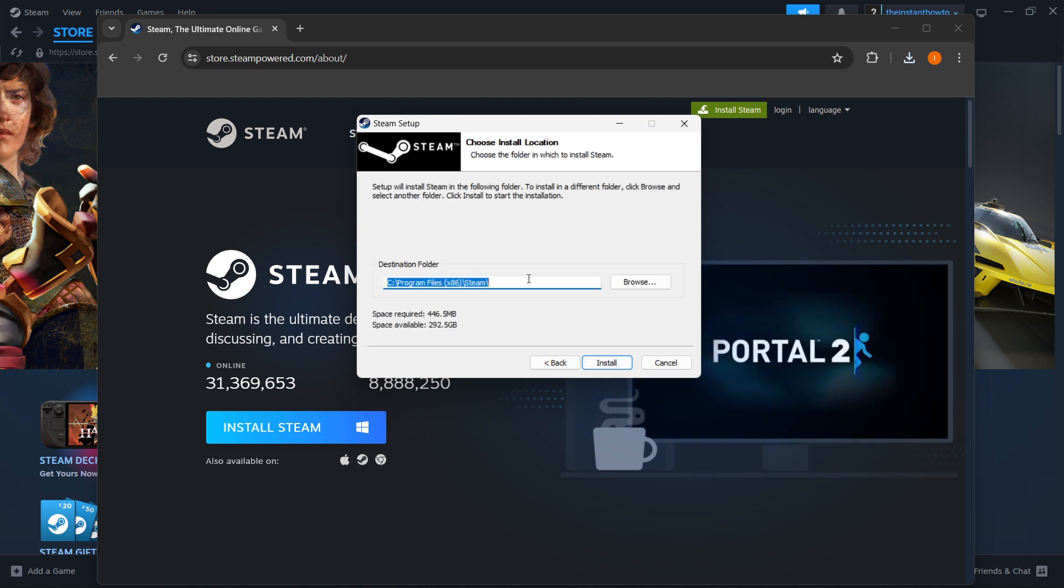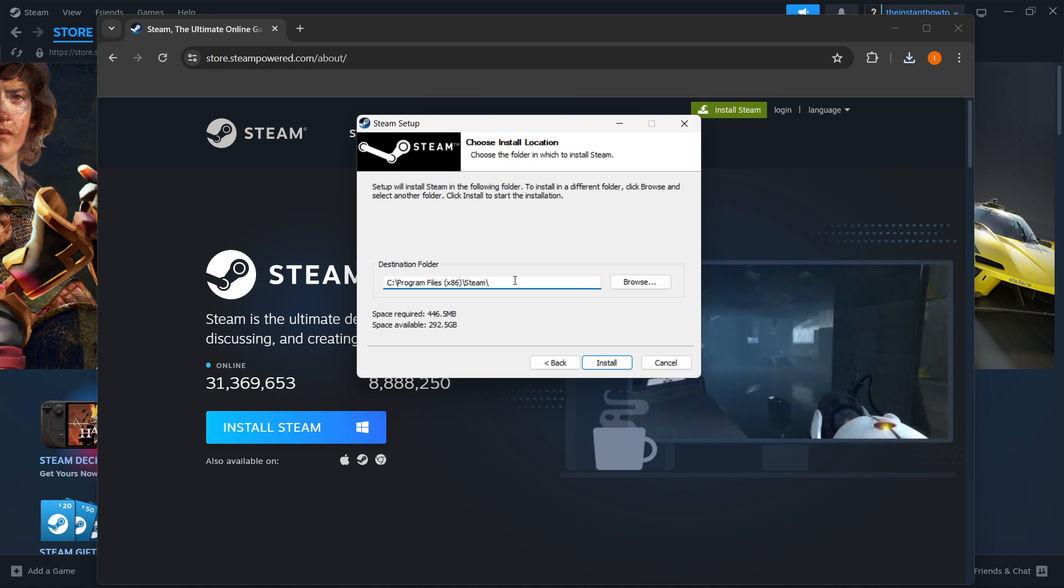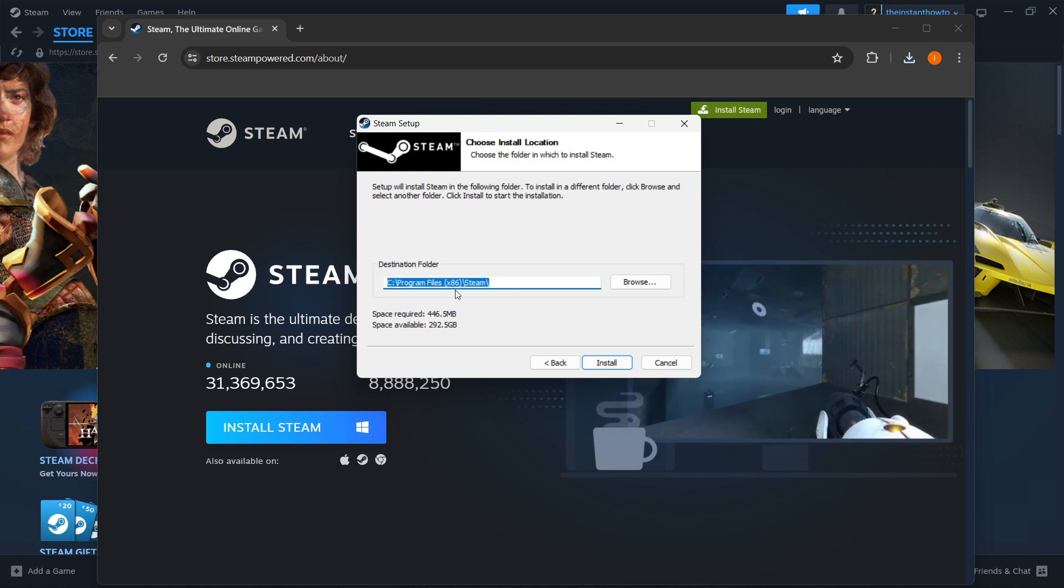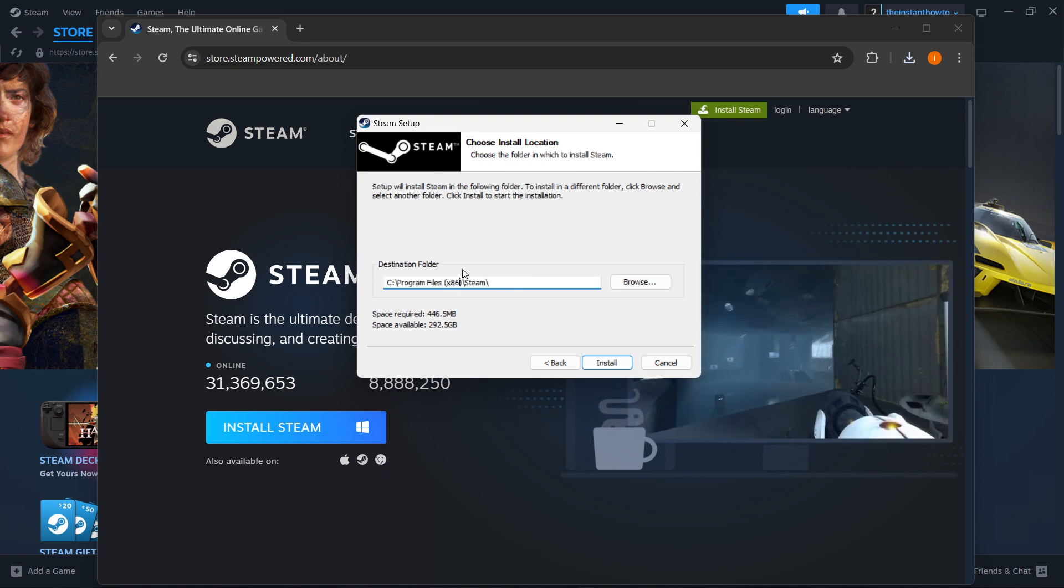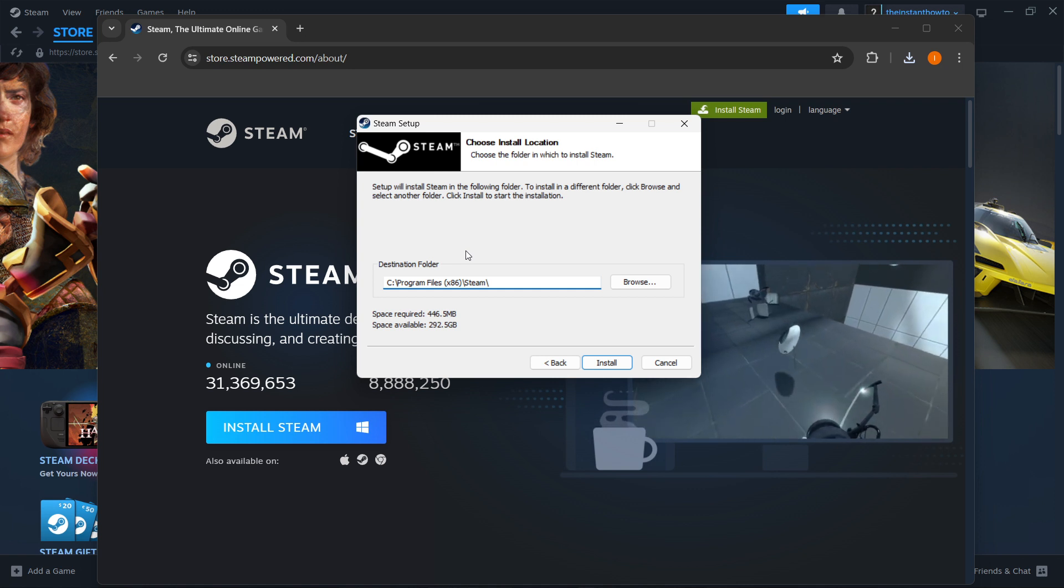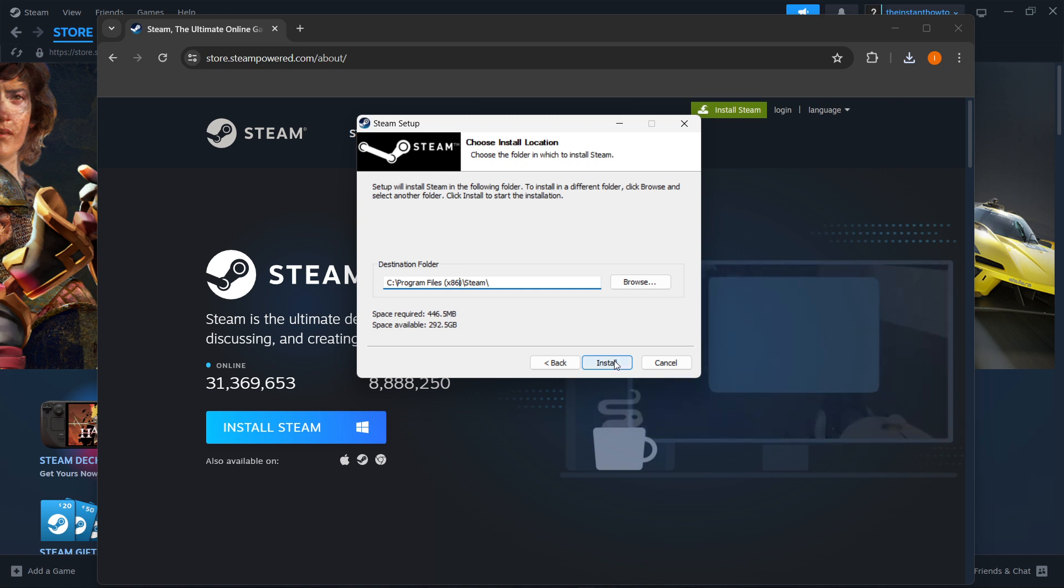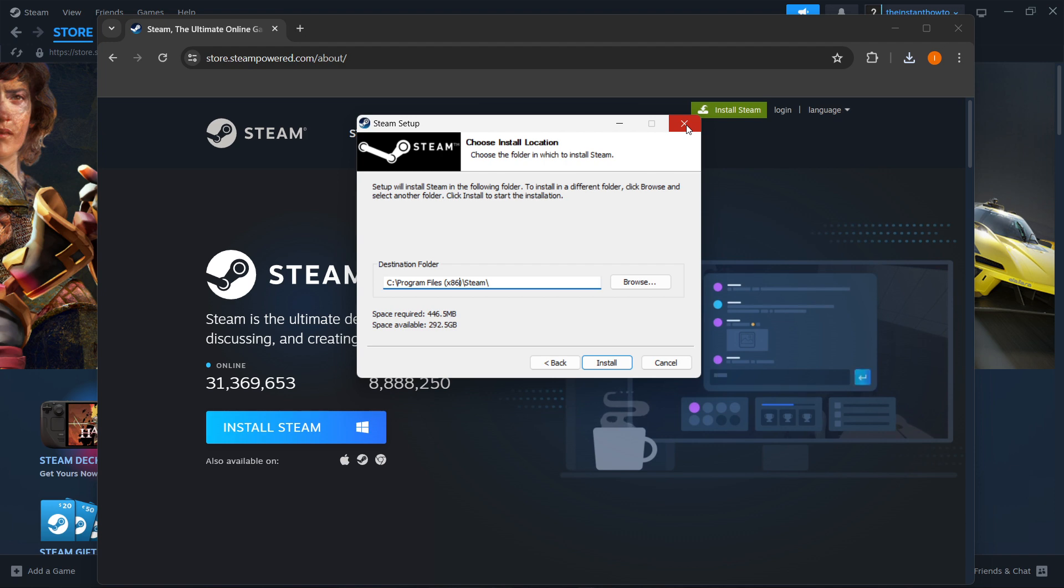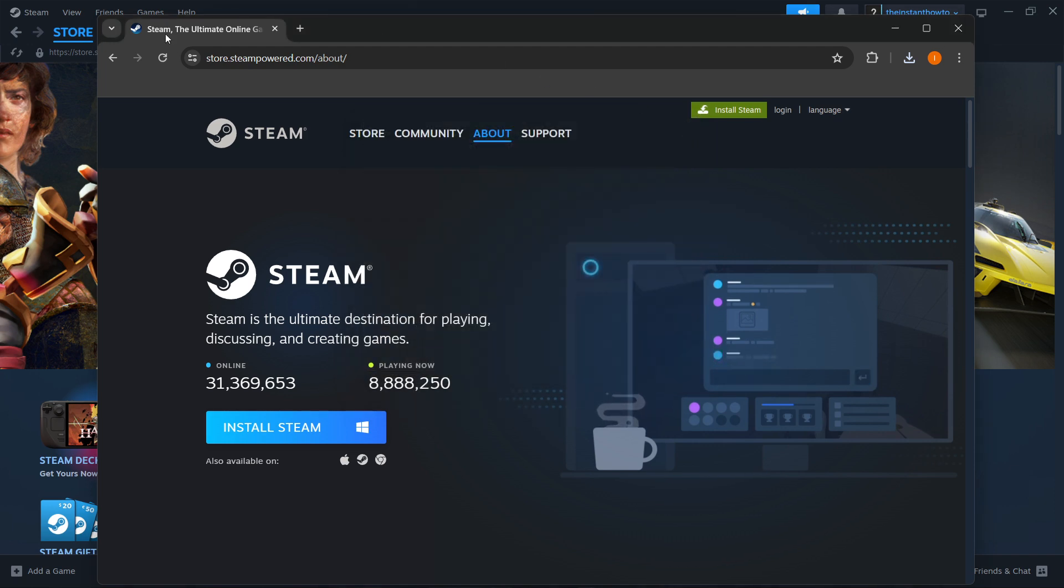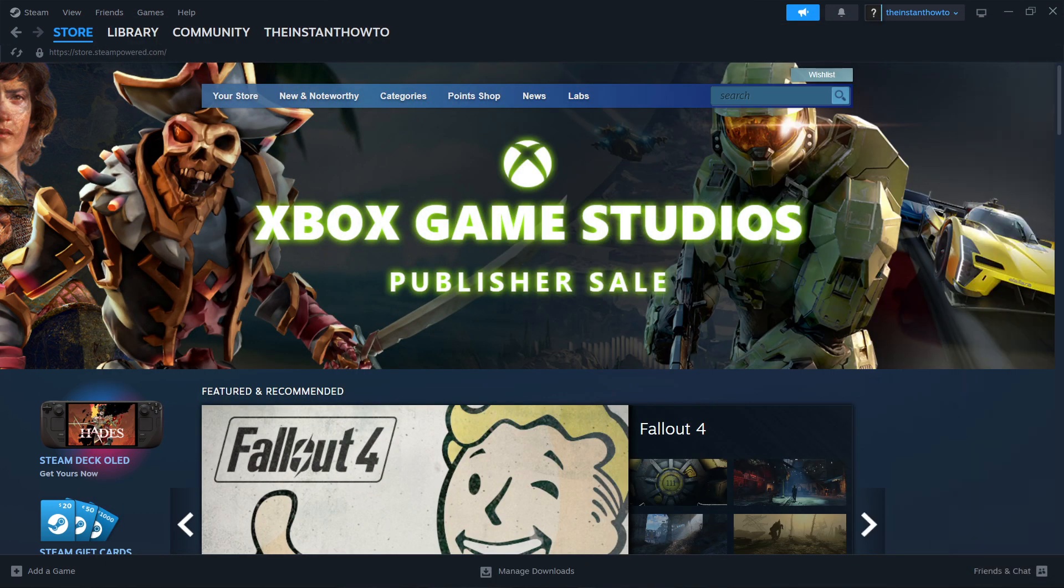Then you want to select your destination folder for the installation. And in my case, it's going to be the default one. You can leave it as it is or change it if you want to. It does not really matter. And then press Install. This will install Steam to your computer automatically. But since I have it installed on my PC already, I'm not going to do it yet again.